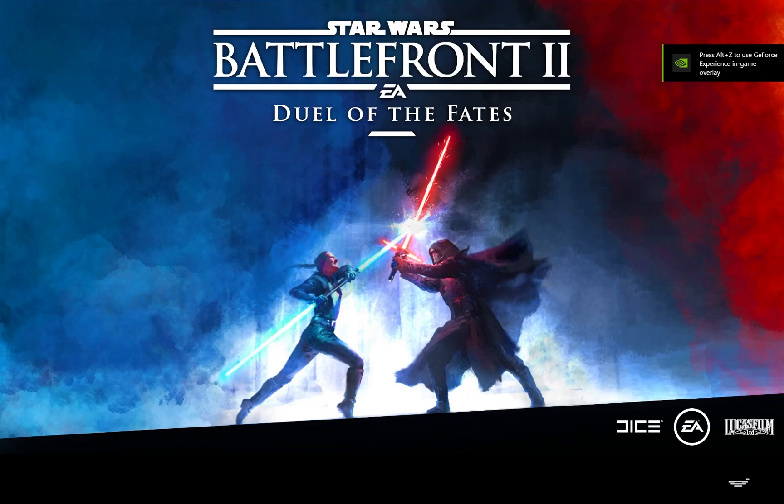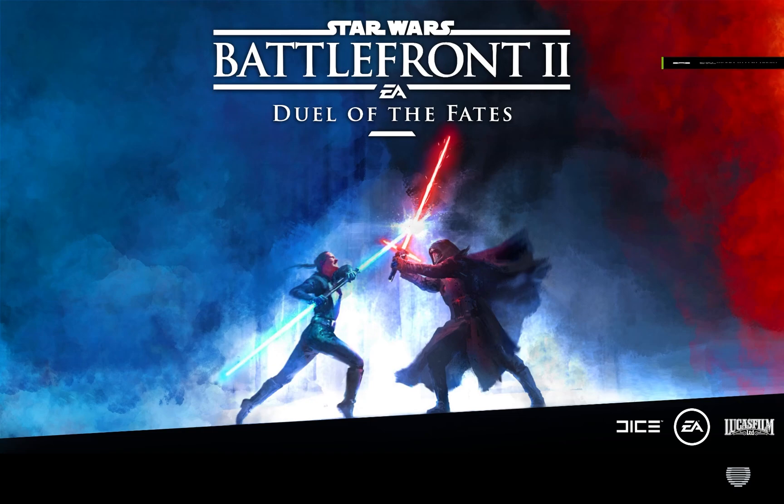So, once Battlefront launches up, one of two things will happen. Either it will boot to Menu, and it'll have all your mods, and it'll work just fine. Great, you're done. If not, if it boots to Menu and none of your mods have shown up,